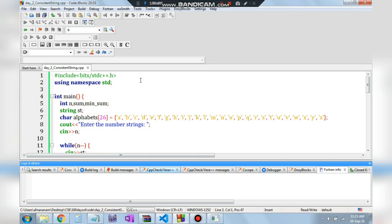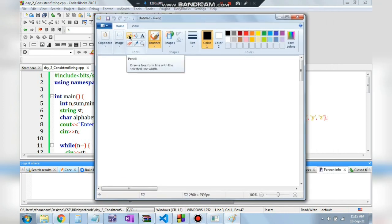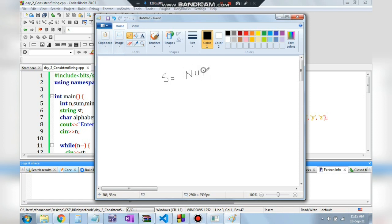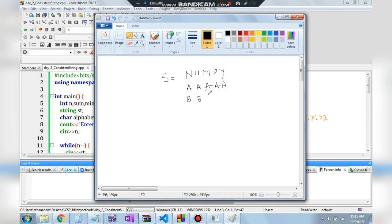Now let's discuss the approach. Given a string like NUMPY, there are 26 possibilities: all letters become A, or all become B, and so on through Z. For each of the 26 possibilities we calculate the total conversion time (sum), then output the minimum.